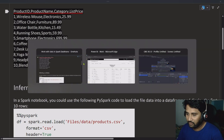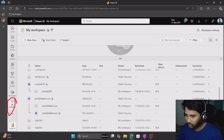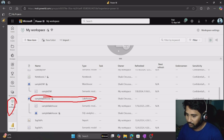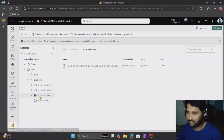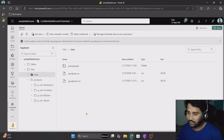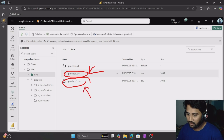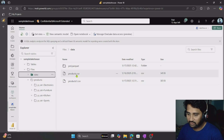Let me show that. If I go to the browser, I have a Fabric workspace called My Workspace. I have a lake house called Sample Lake House. Let me open this lake house. When I click that it will open the lake house. If I go to the data folder, there are two files: products.csv and products1.csv. We are going to work with both. Let's first focus on products.csv.